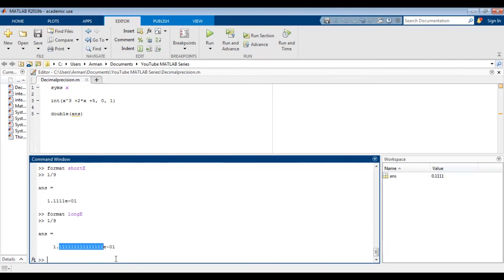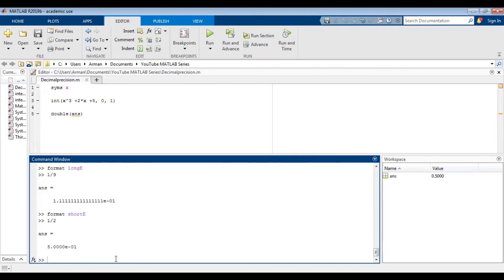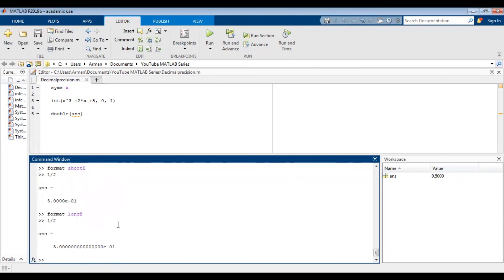If I was in format short E again, let's say I did one divided by two, it will still be displayed with four decimal places and in scientific notation. Similarly, long E does something very similar. So format long E and one divided by two, it will still give you that many decimal places.